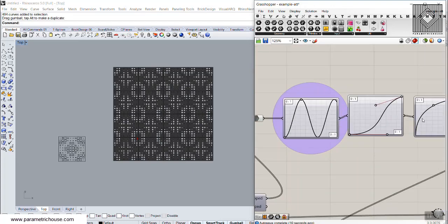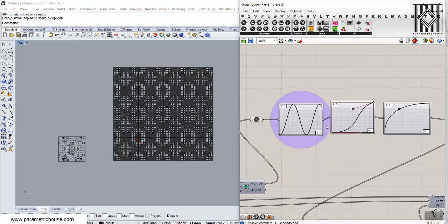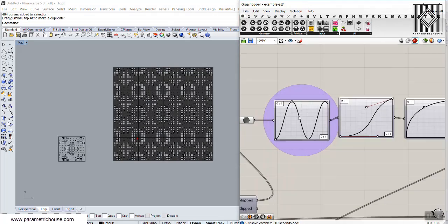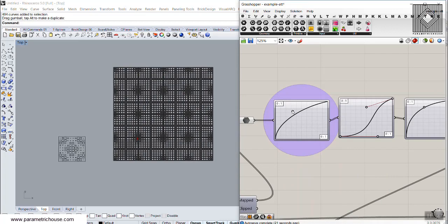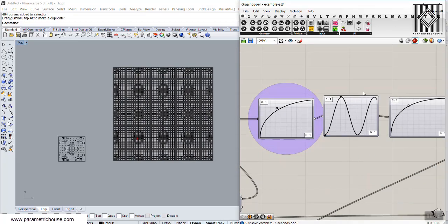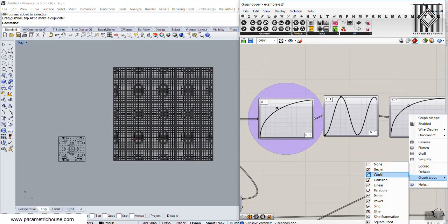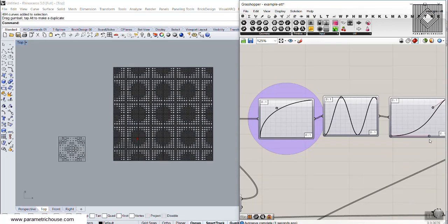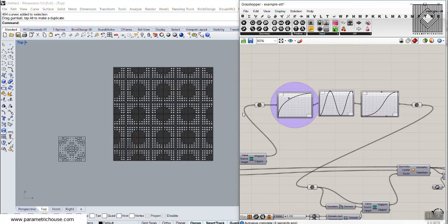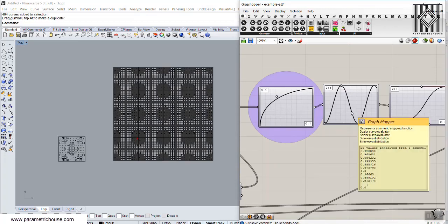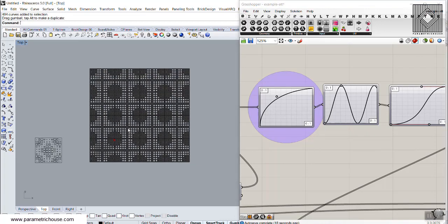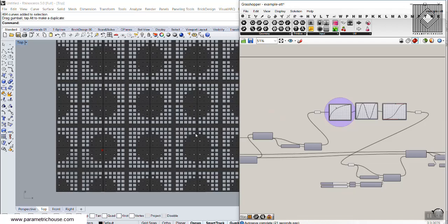The last important thing is the graphs. The first graph is sine, the second is Bezier, and the third is conic. I'm going to use a conic distribution, then a sine, then a Bezier distribution. This changes the results because the distribution of the scaling numbers changes. It's important to note that the order matters — conic then sine is different from sine then conic. You can change this order to produce different results.